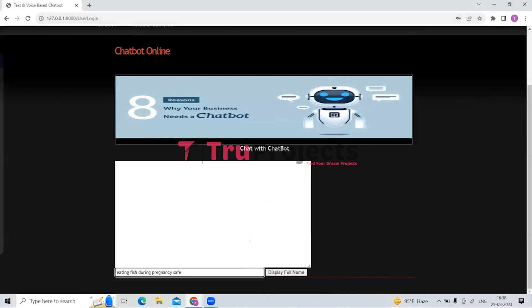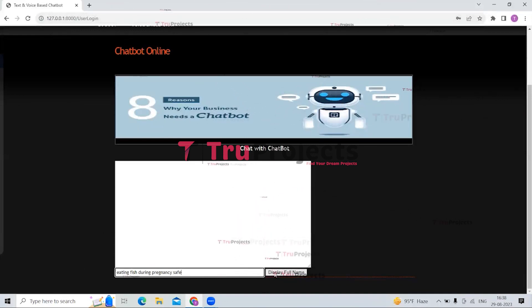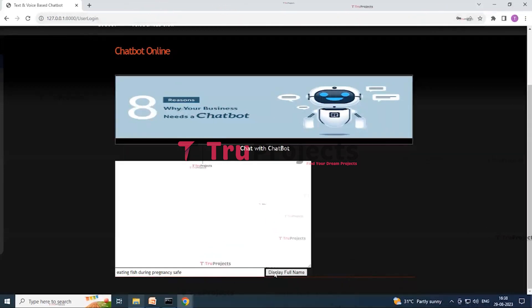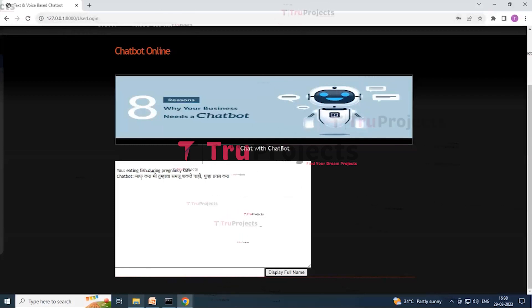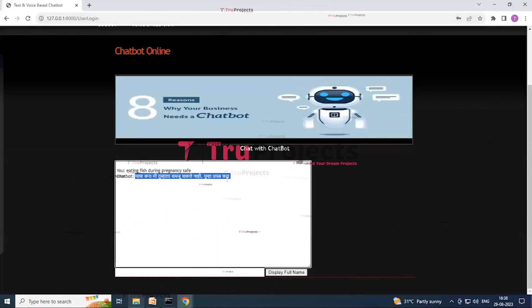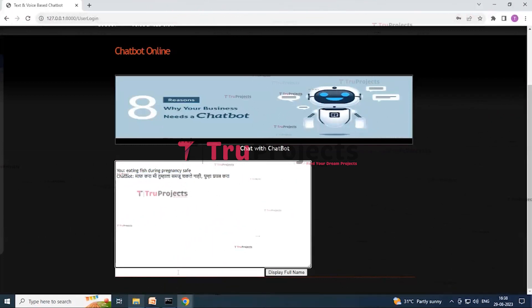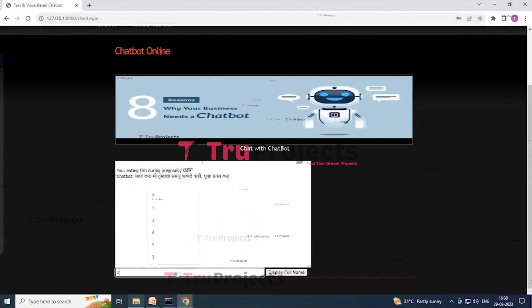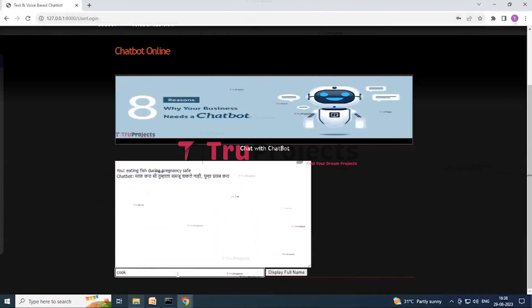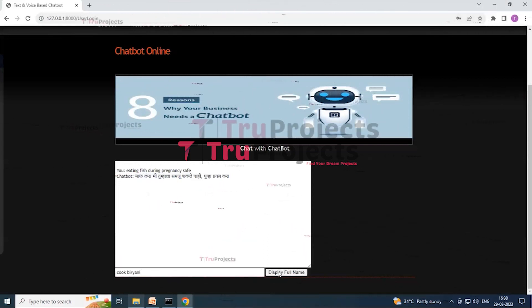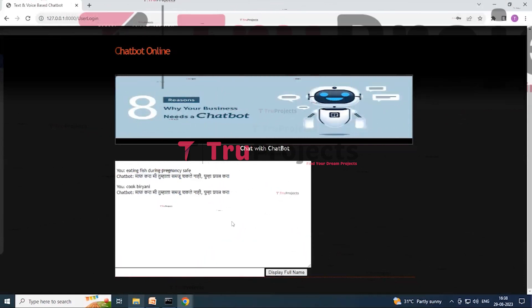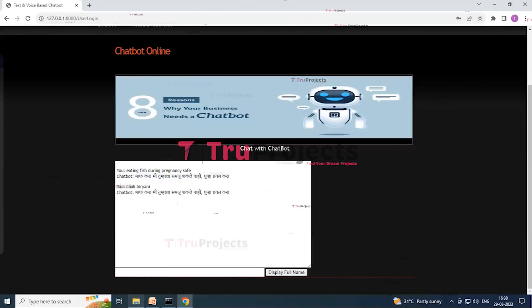So here on this screen you can see that the user has entered the query over here, and now by clicking on the display full name button over here it will give us the answer. Suppose I will write over here cook biryani. So it will display sorry I am not trained to answer the above question. So it is translating this into Hindi over here.